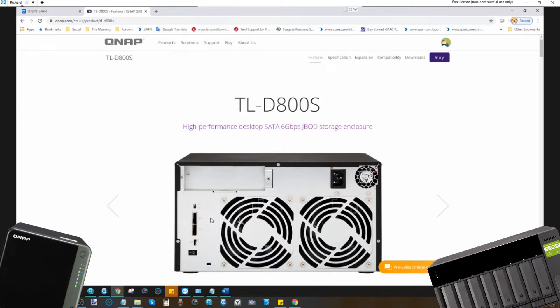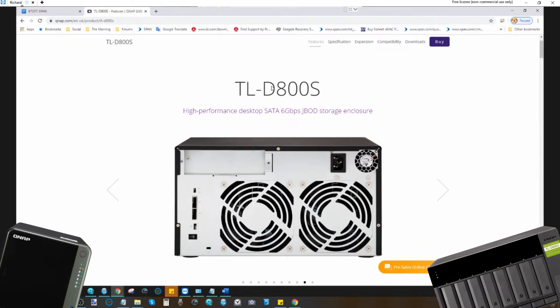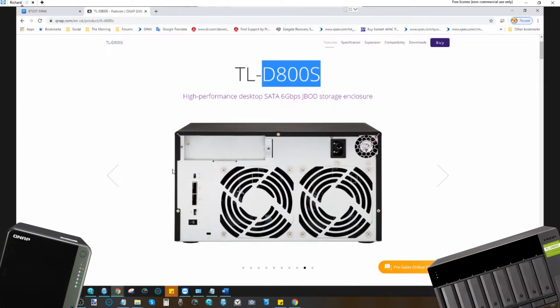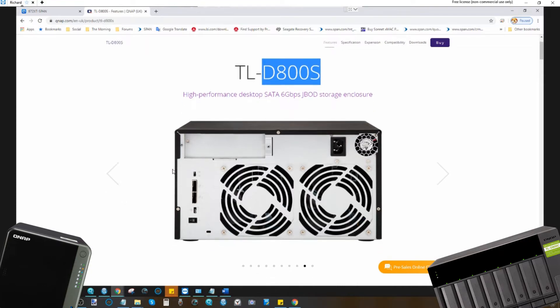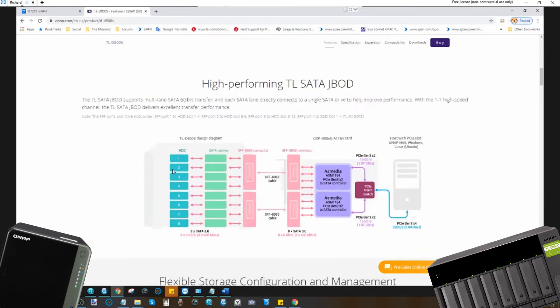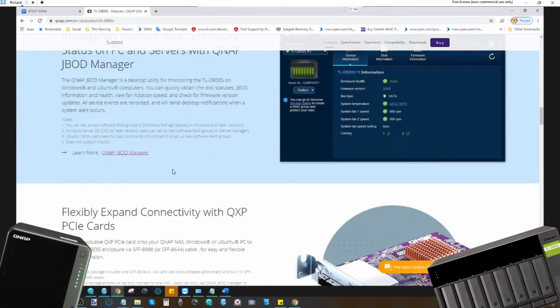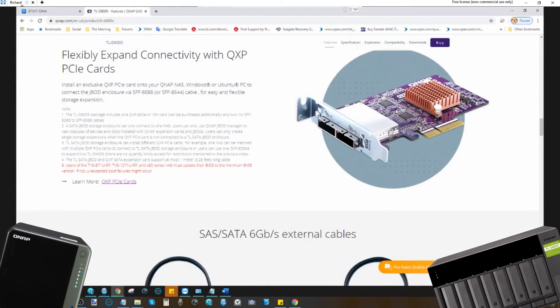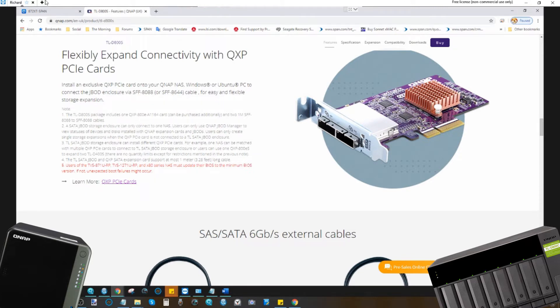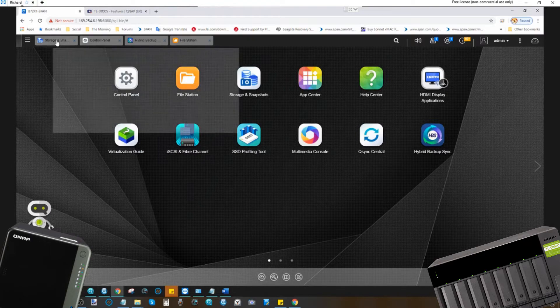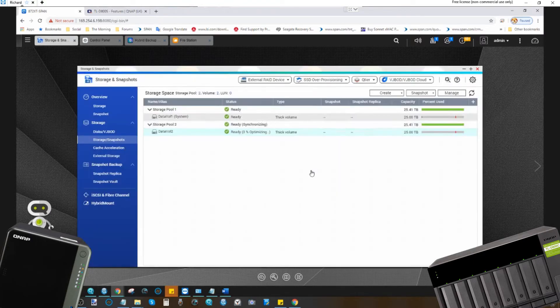The majority of these are connected with connections like USB 3.1 Gen 2, 10 gigabits per second, or ones like the one we're using today, the D800S. This is an 8-bay that utilizes SAS external connectivity with SAS cabling and an included SAS card to make a much faster accessible external device to communicate with your NAS. So what I've done is I've taken one of these NASes and populated it with WD Red hard drives.